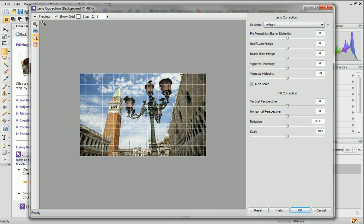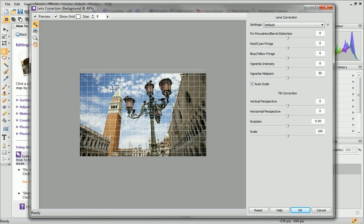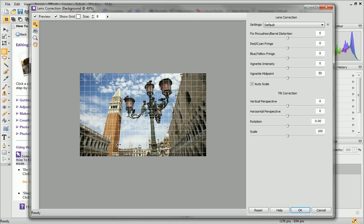You can align the grid to edges in your image using the Align Grid tool on the toolbar on the left. Drag on your image to move the grid.